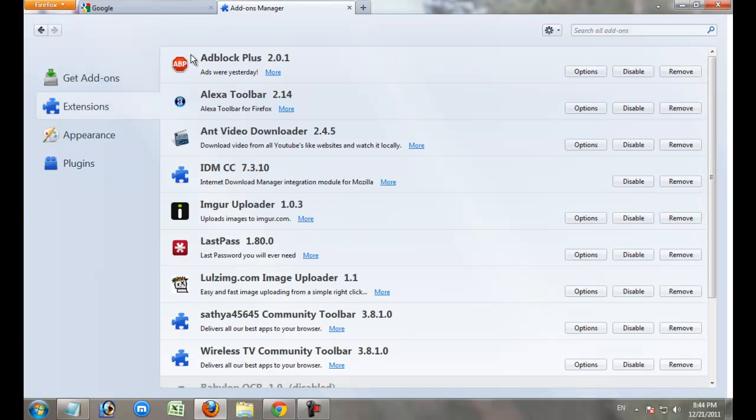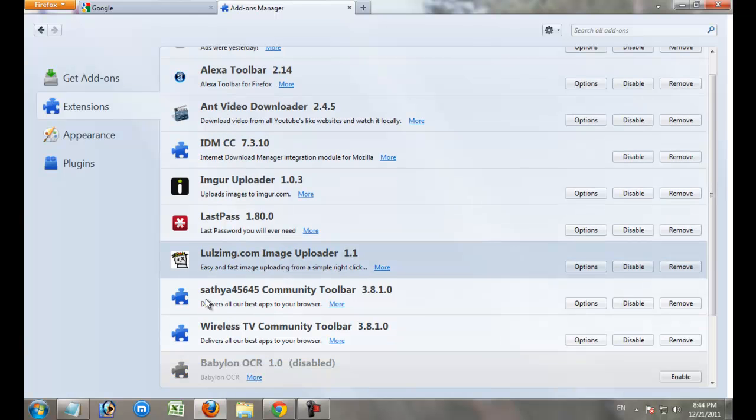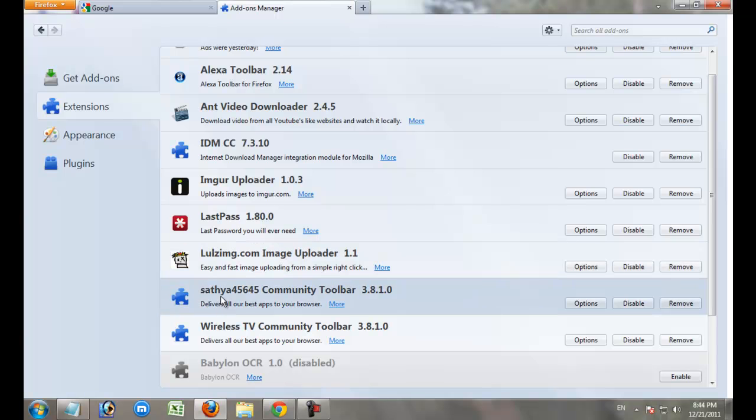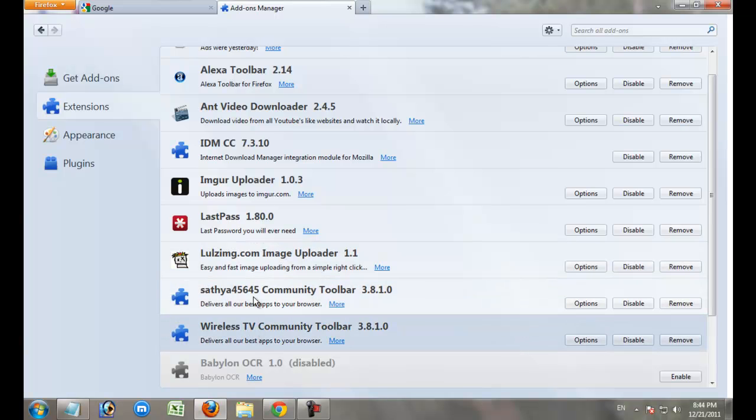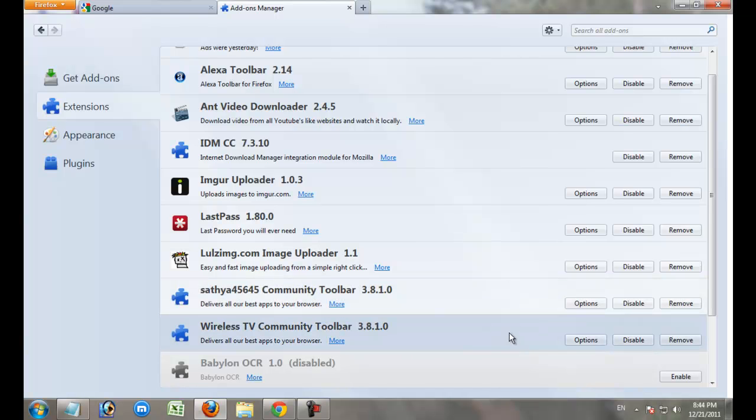In Extensions, these two are unwanted add-ons. These add-ons take energy from your internet speed. Also these add-ons waste your internet speed, so your browser goes to slow condition.